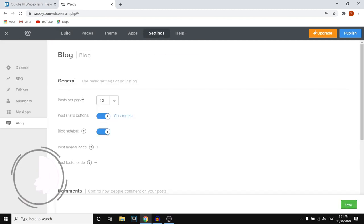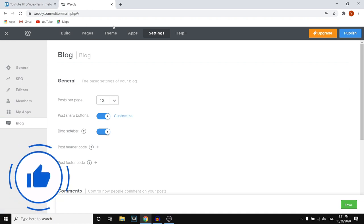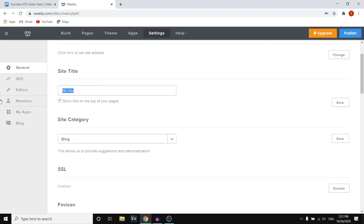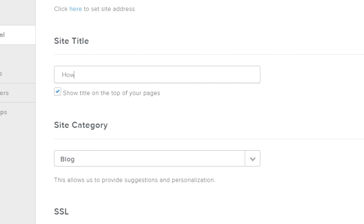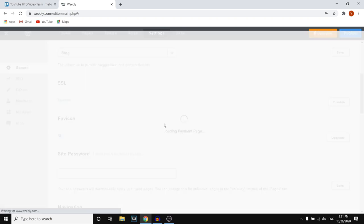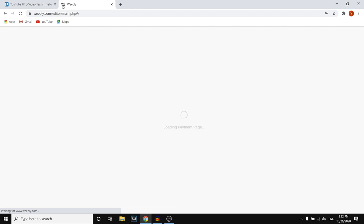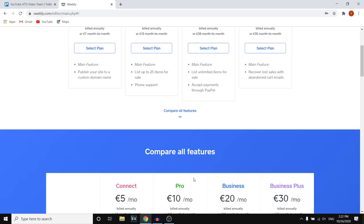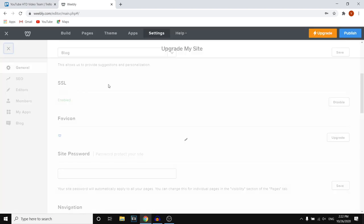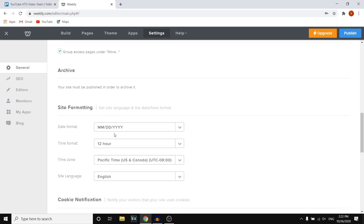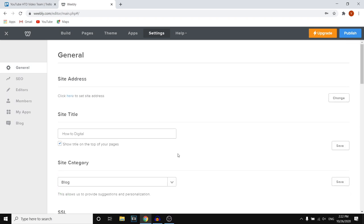You can also go into settings — this is your website settings, which you can find at the top. If you click there, you can go to general settings and customize the title of your site, for example calling it 'How to Digital.' You can choose a category, enable SSL, and upload a favicon so your logo shows up in the browser tab. For that you do need a paid plan, so you cannot do that with the free plan unfortunately. You can also enter a site password — this is pretty much where you can change all settings for your website.